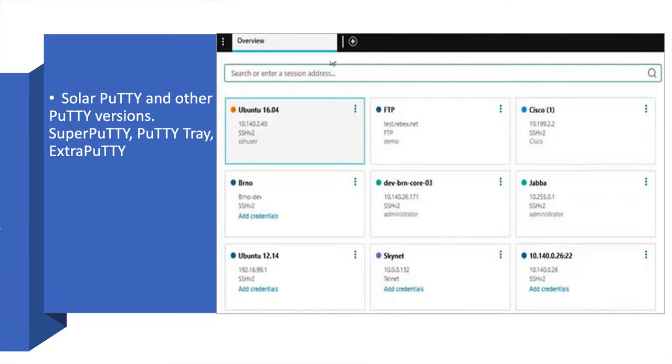This is Solar PuTTY and other PuTTY versions. The screen will be like this. You can list out the things, how many you have accessed, remote connections and all.